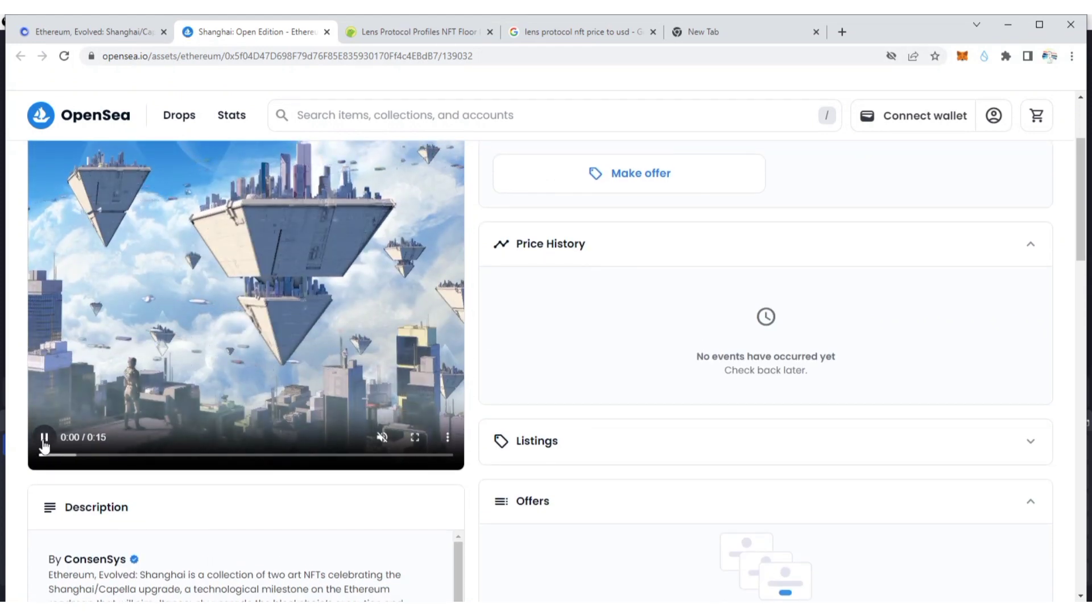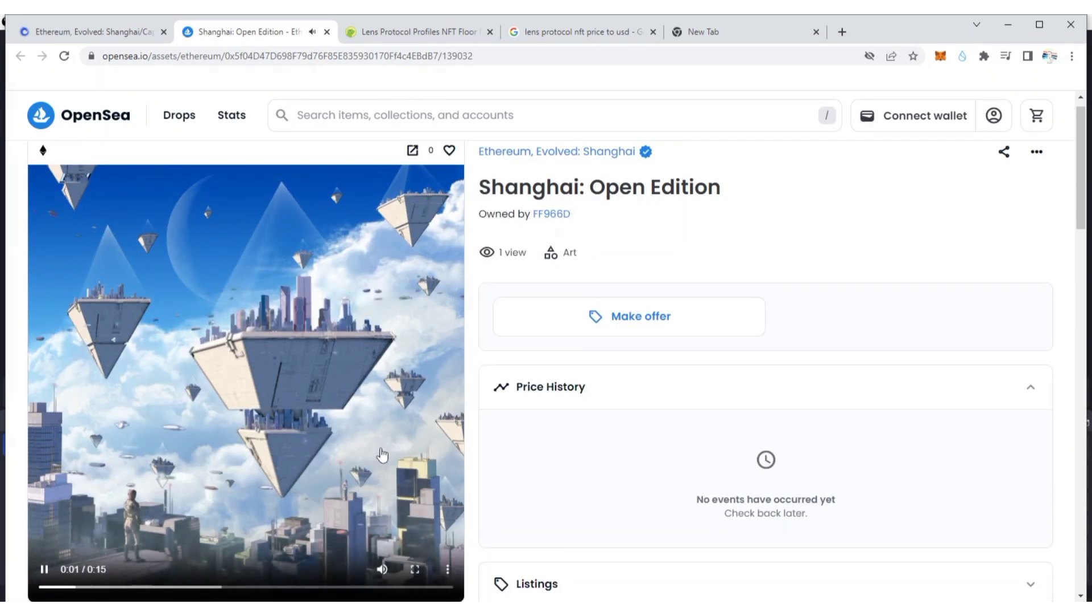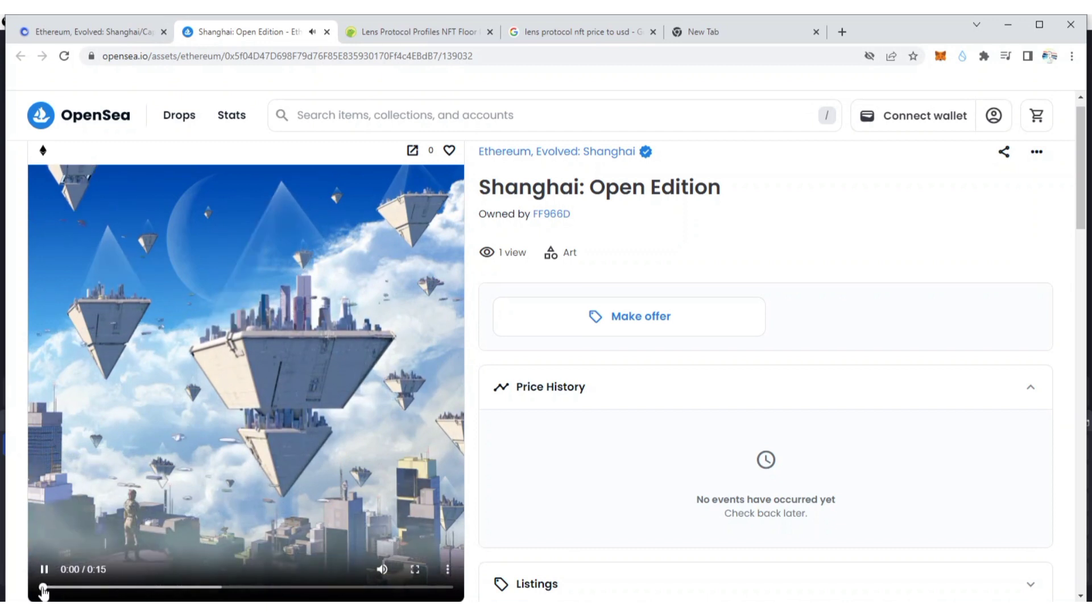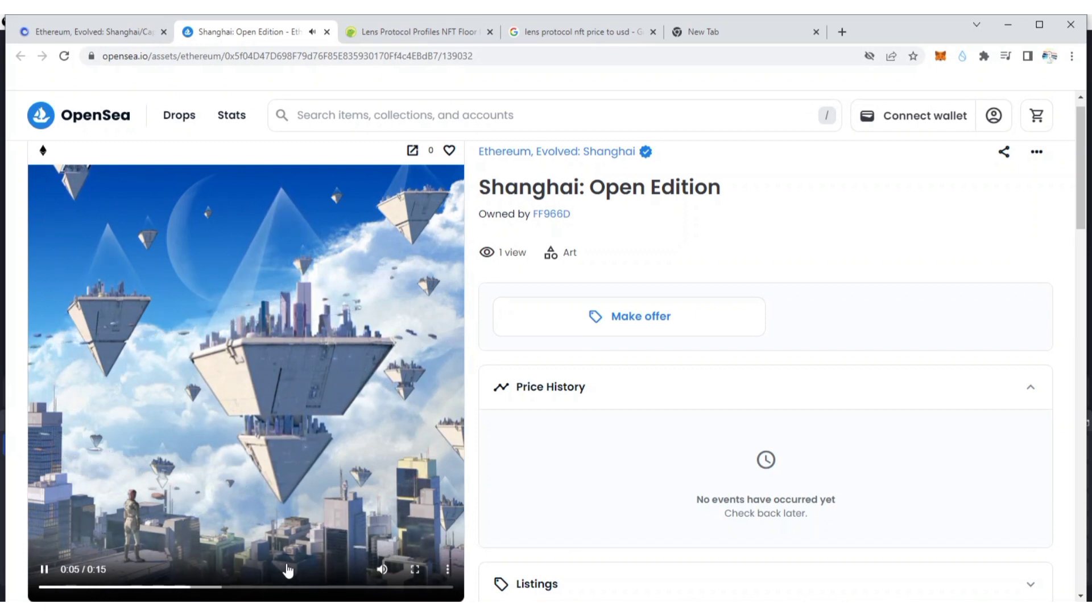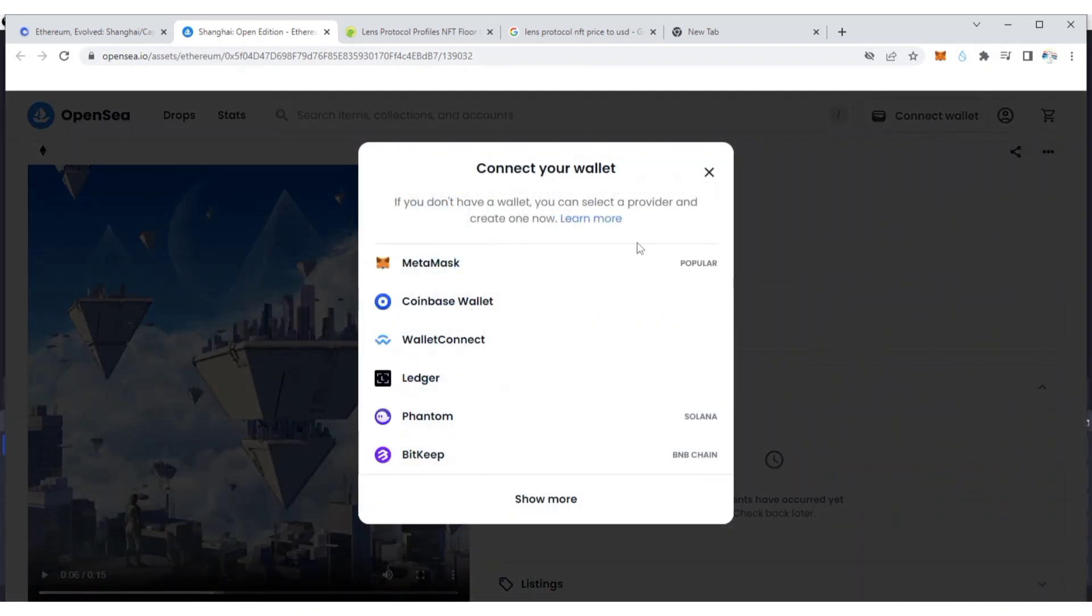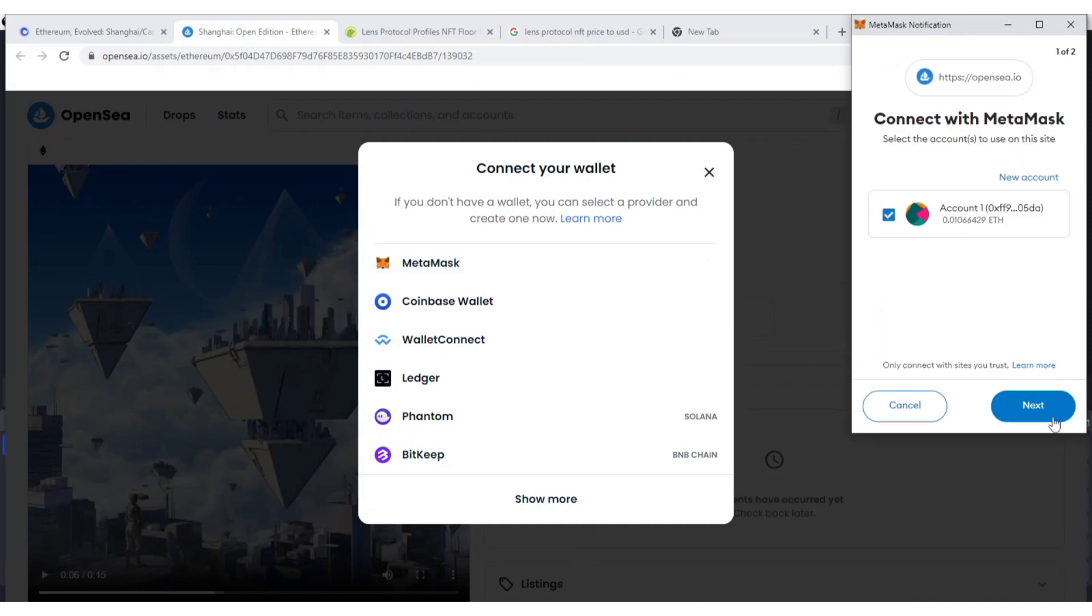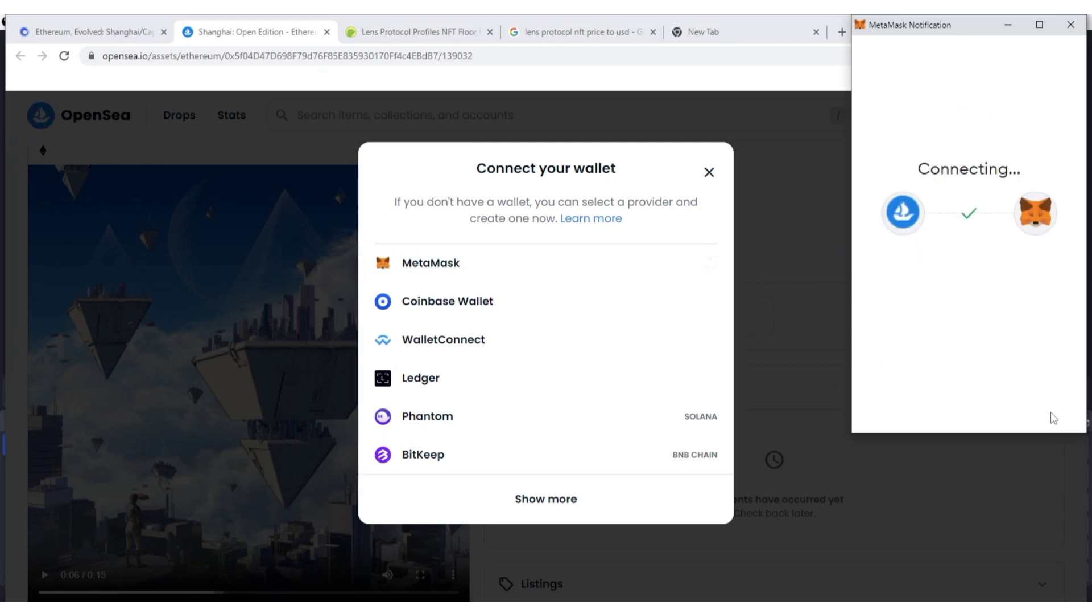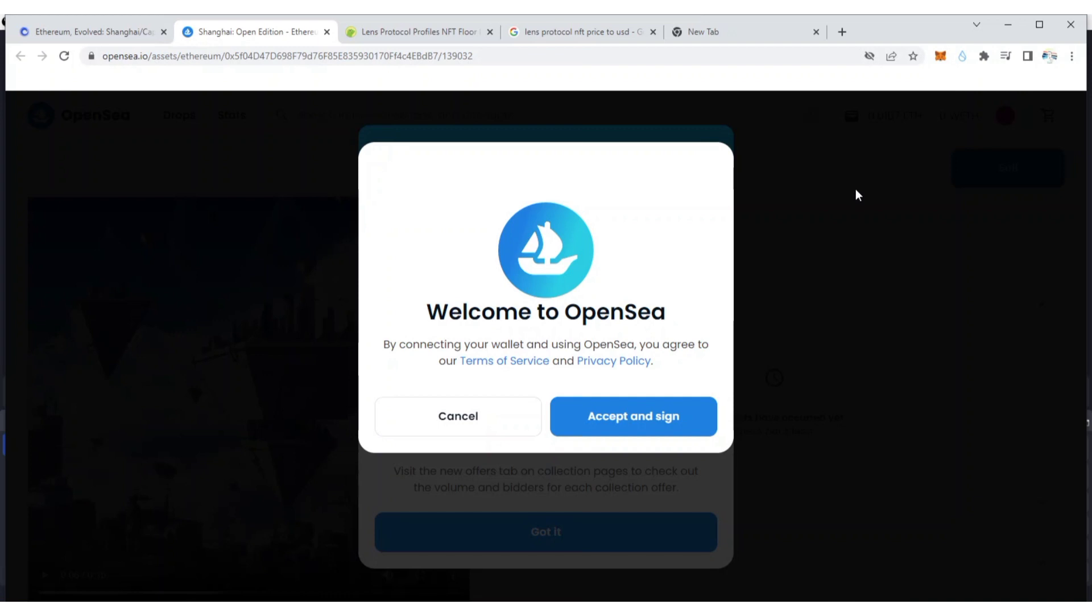Let me connect my MetaMask with OpenSea. If you want to know how to add MetaMask extension to your Chrome browser, I'm going to drop a video link in the description of this video. You can add it to your Chrome browser, your Yandex, or your Kiwi browser.